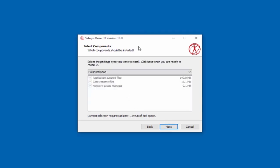Select the components is almost always going to be a full installation. So just leave this set to full installation.